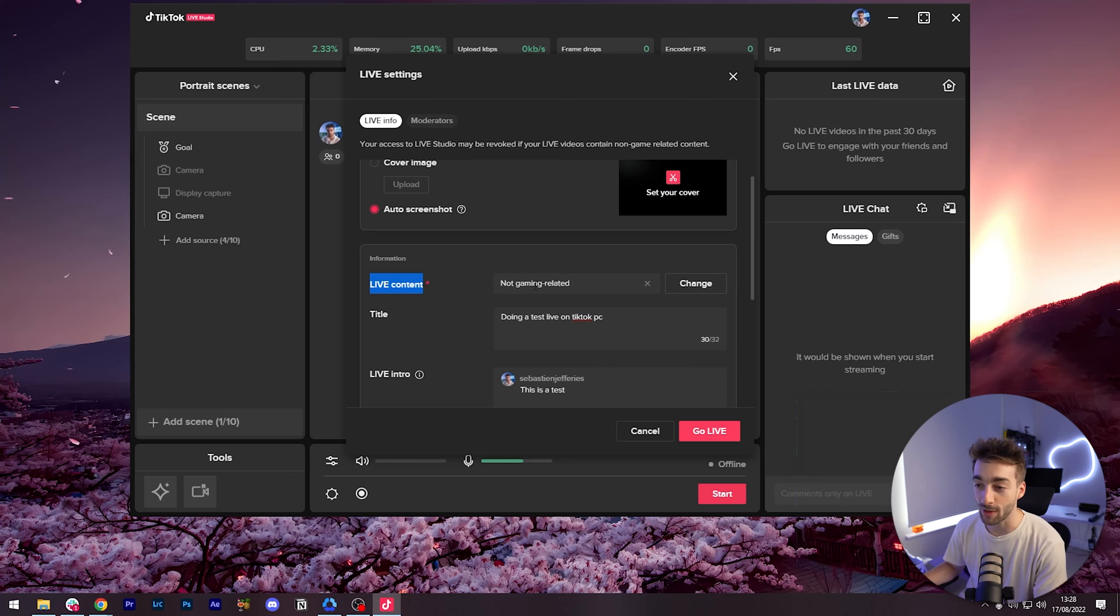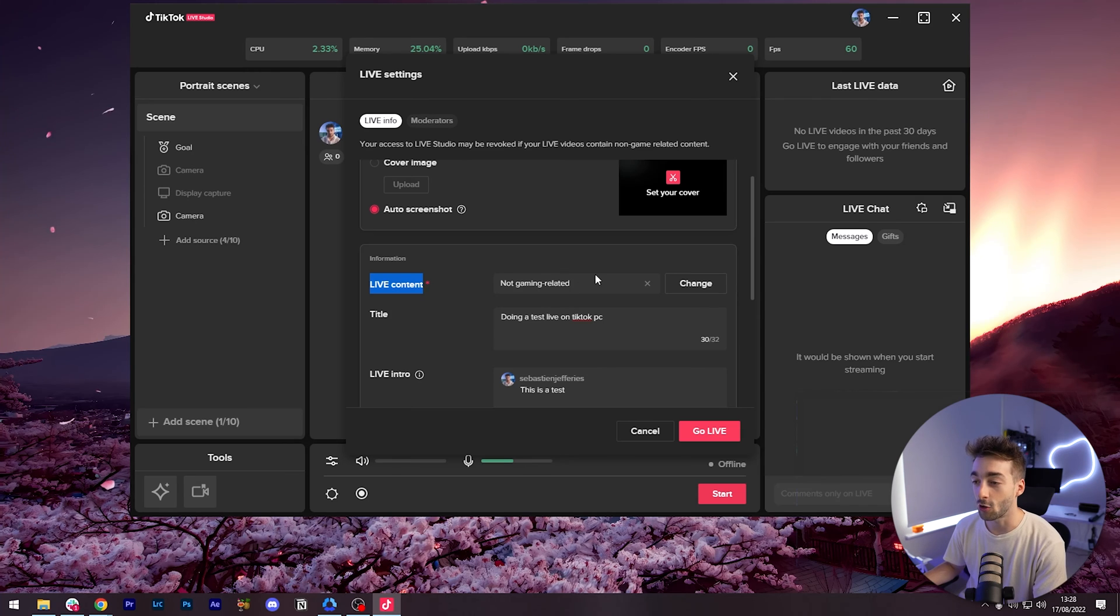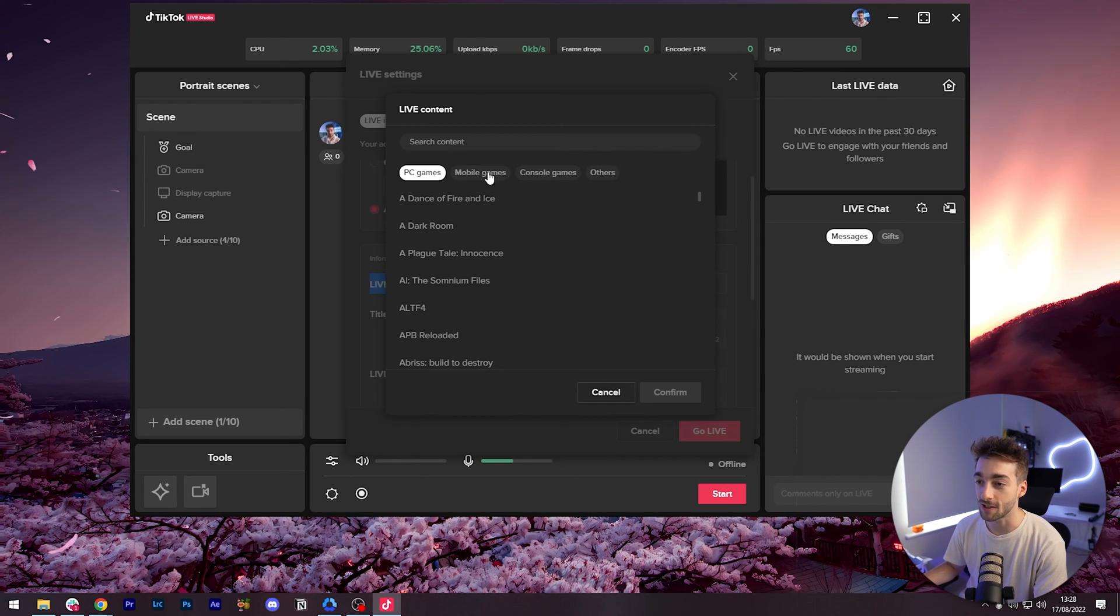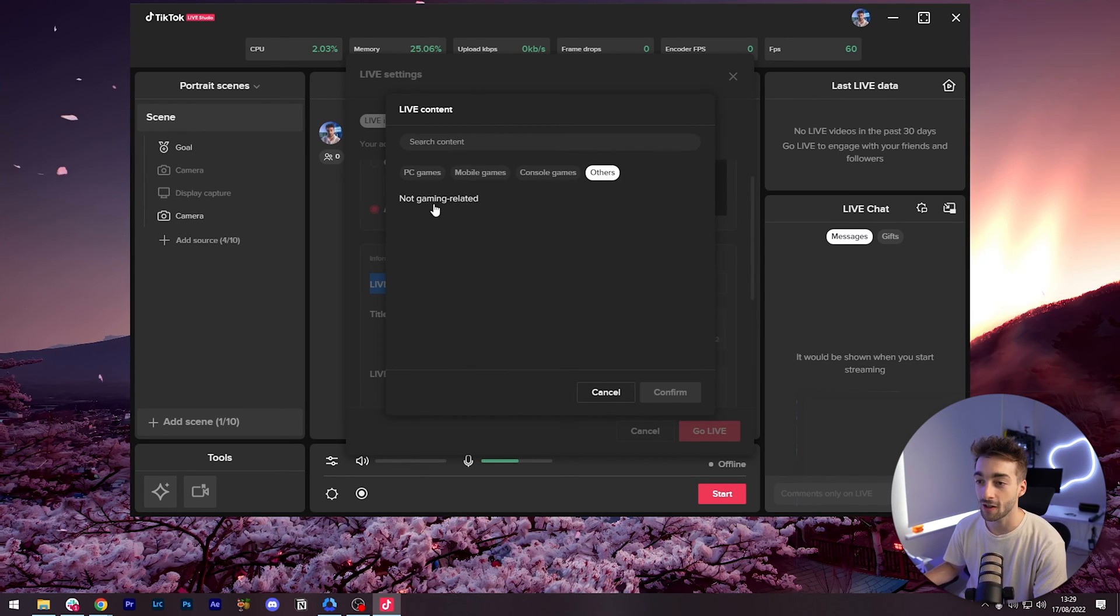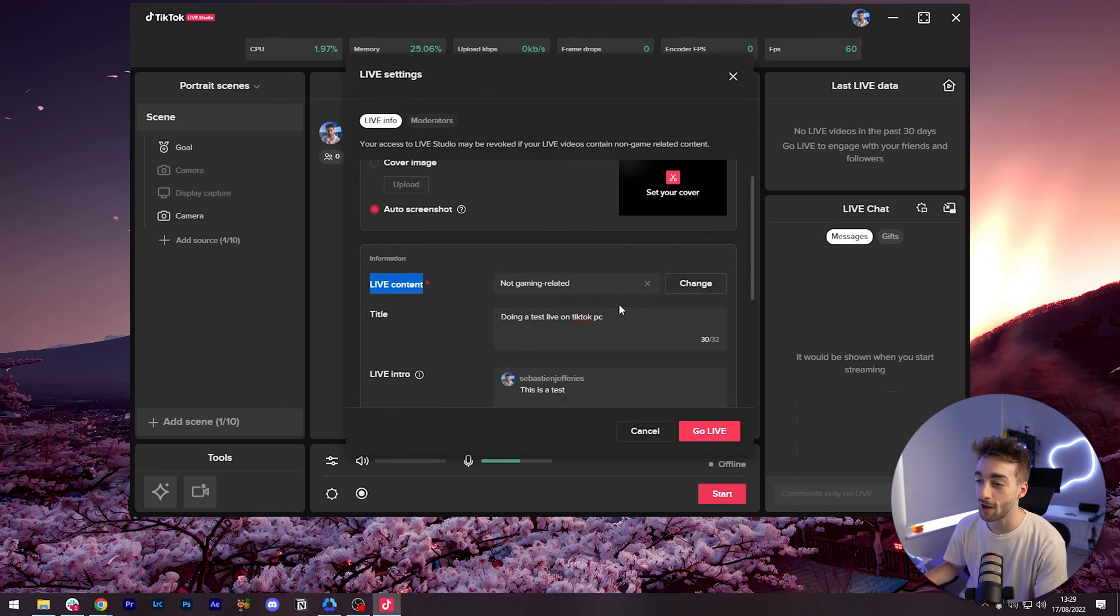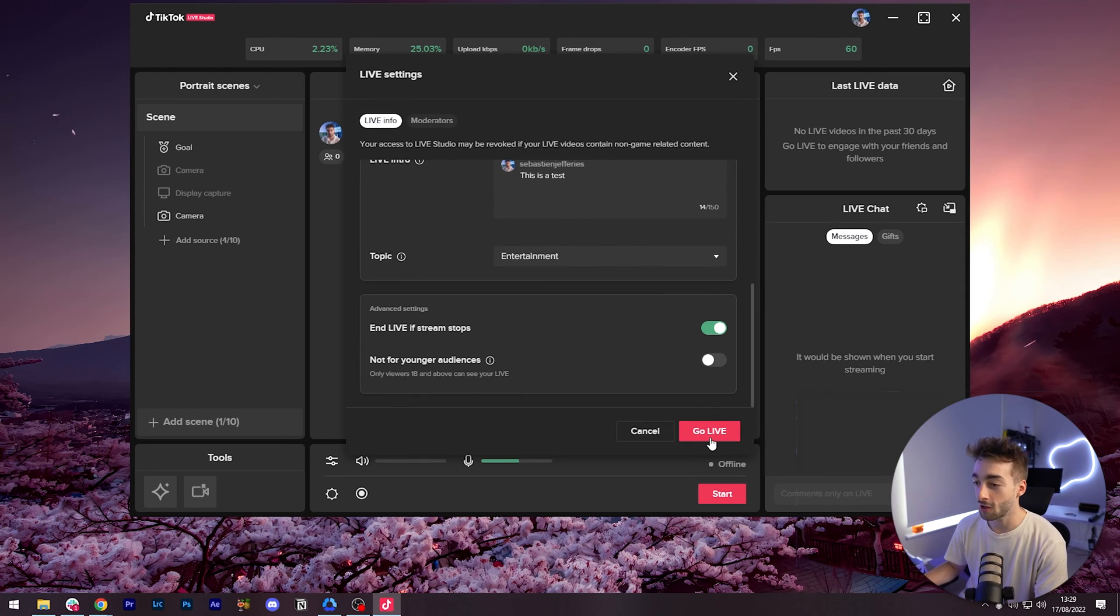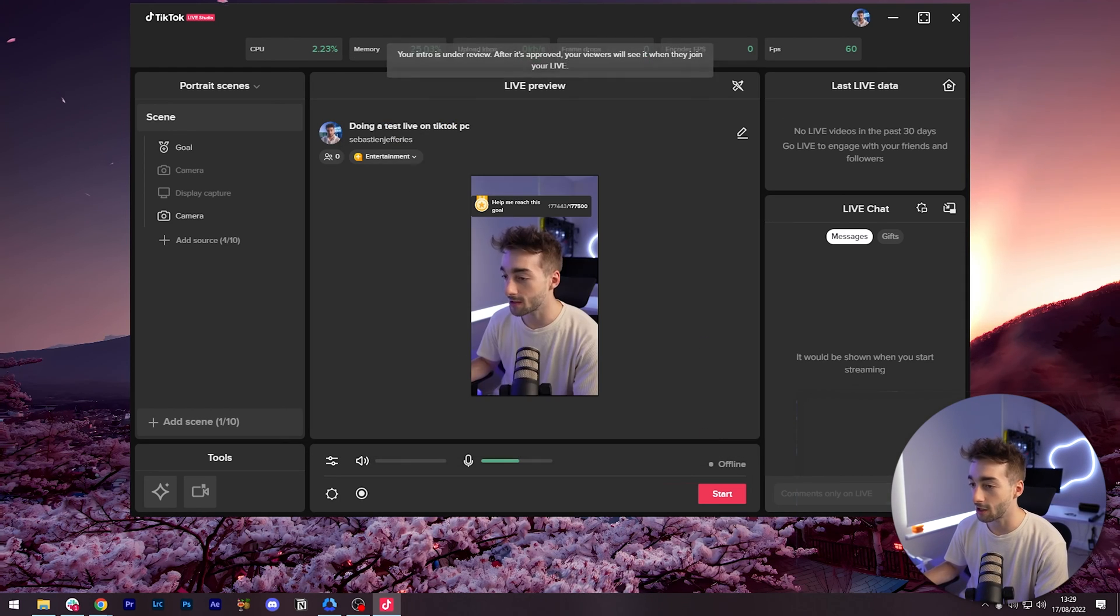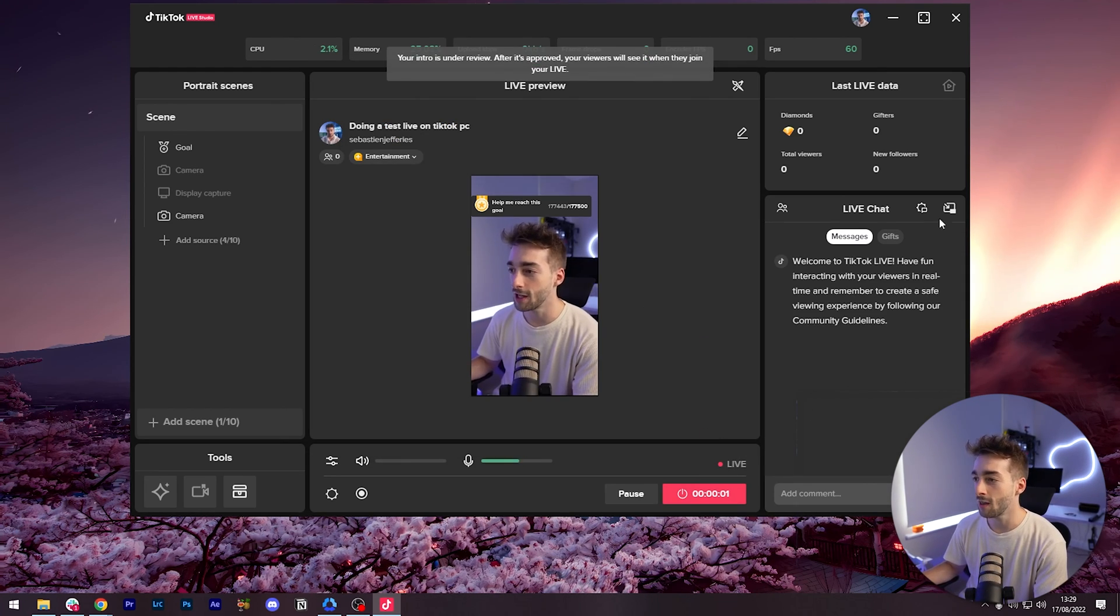Okay so I did check you do have to enable live content. If it's not gaming related you want to make sure it says not gaming related. Just put not gaming related, confirm and then you're good to go to go live. So let's press live.